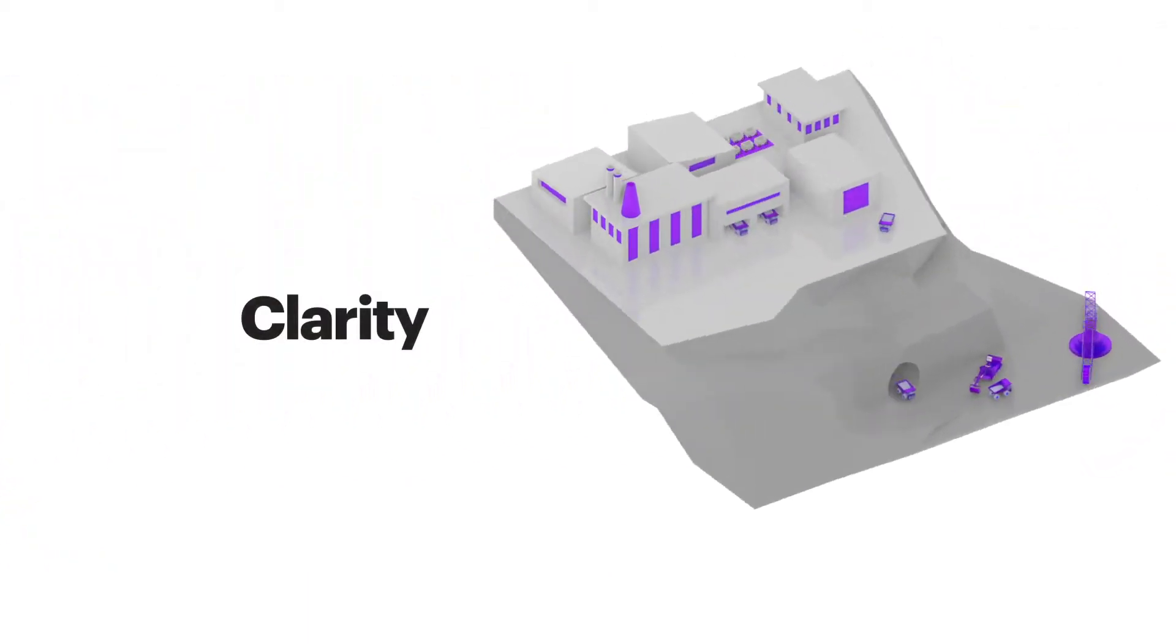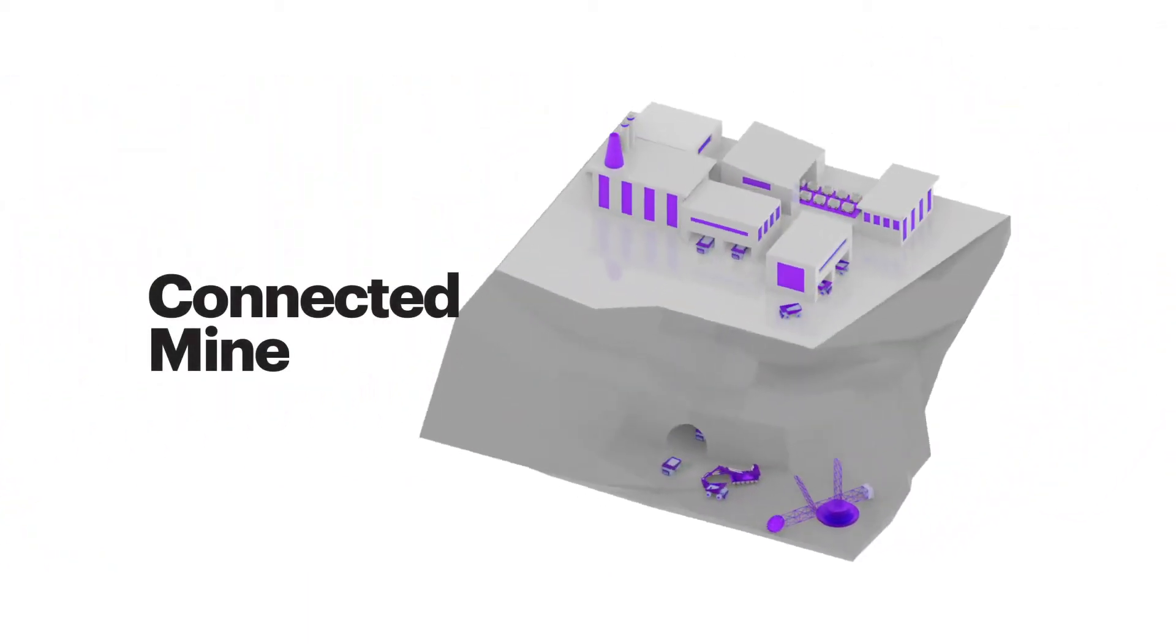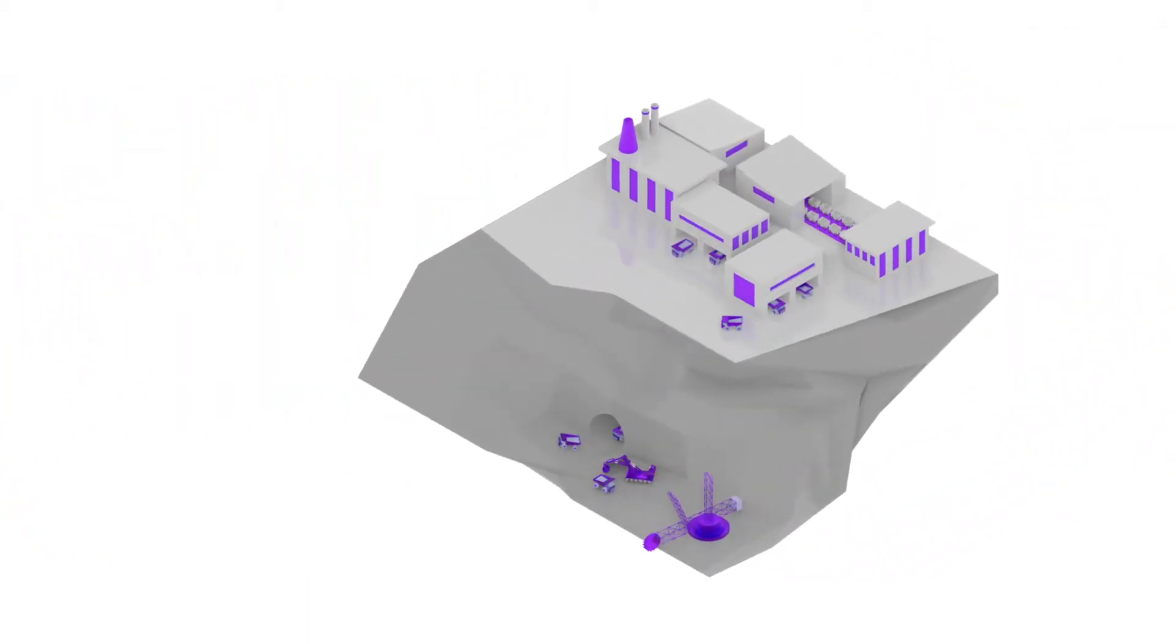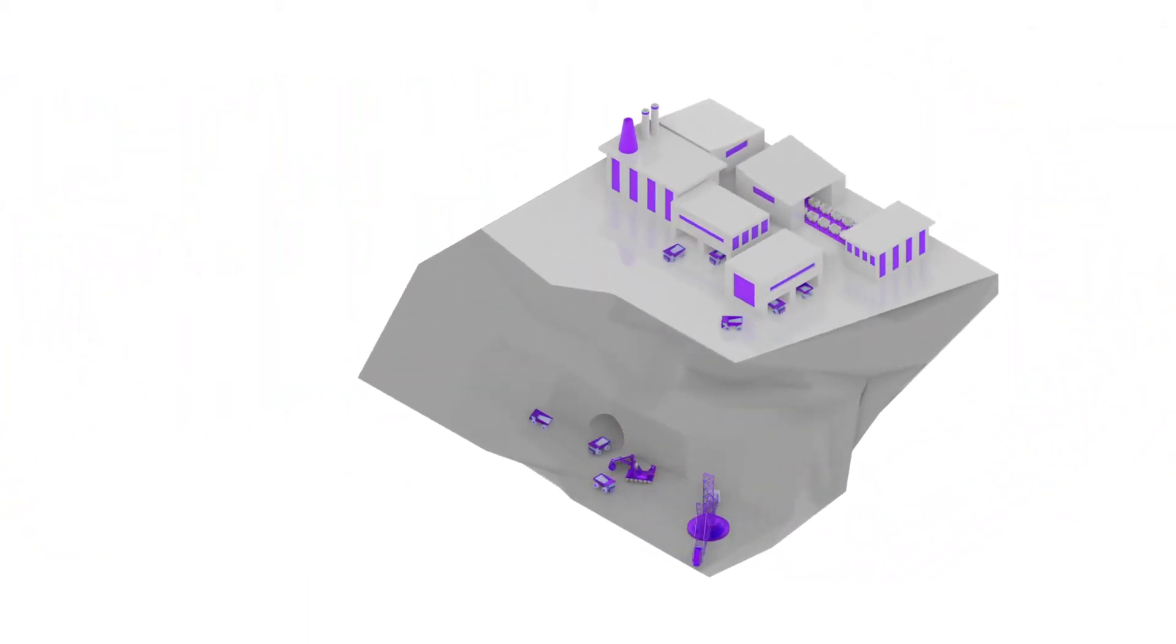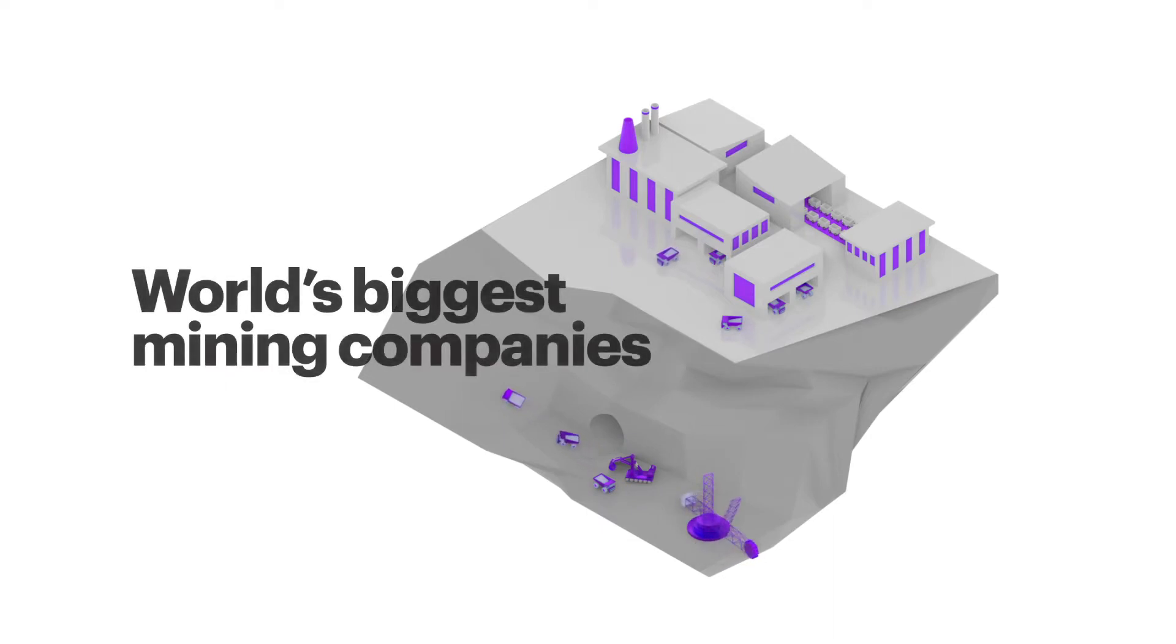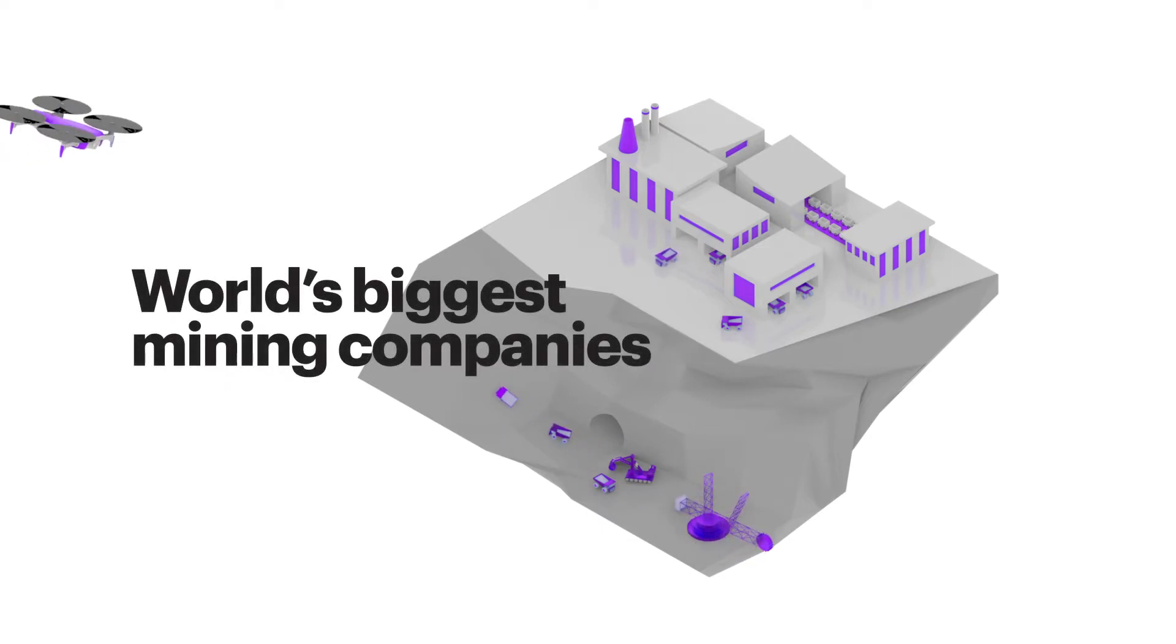That's the clarity that ConnectedMine is already providing some of the world's biggest mining companies.